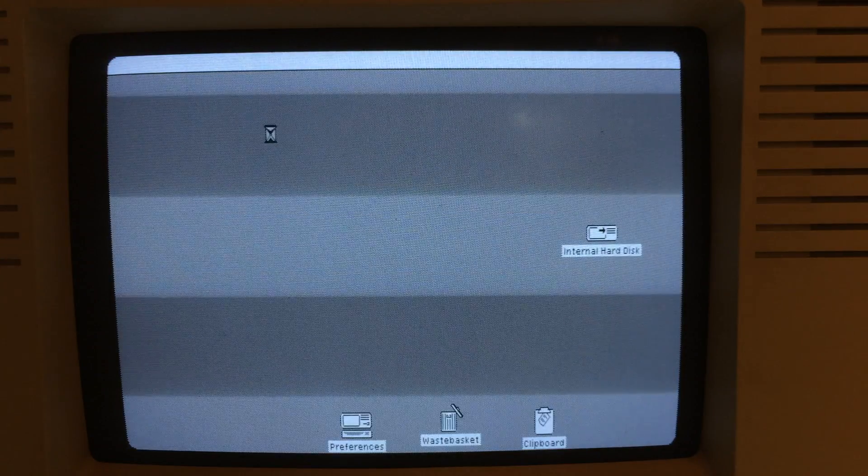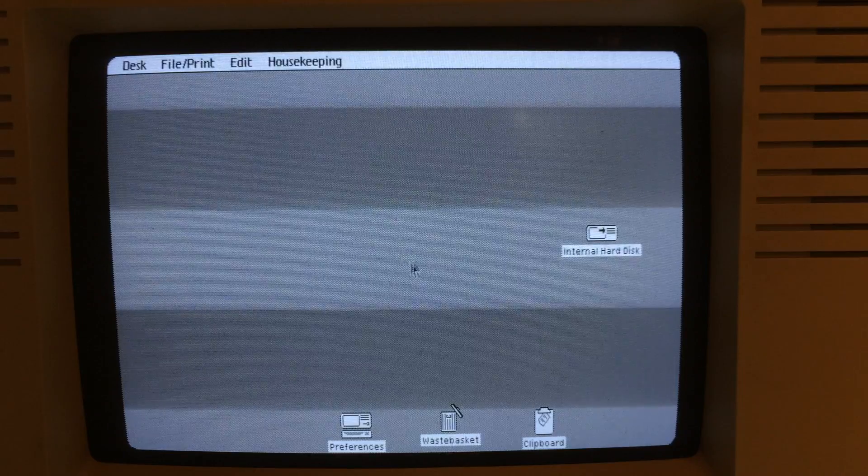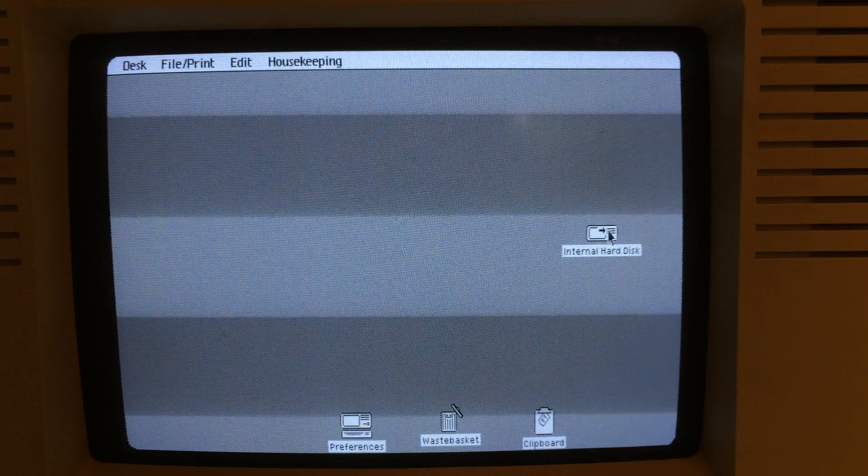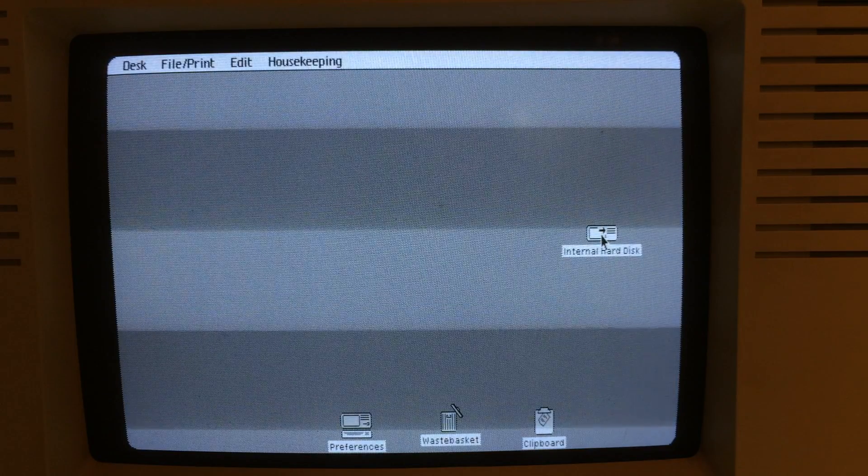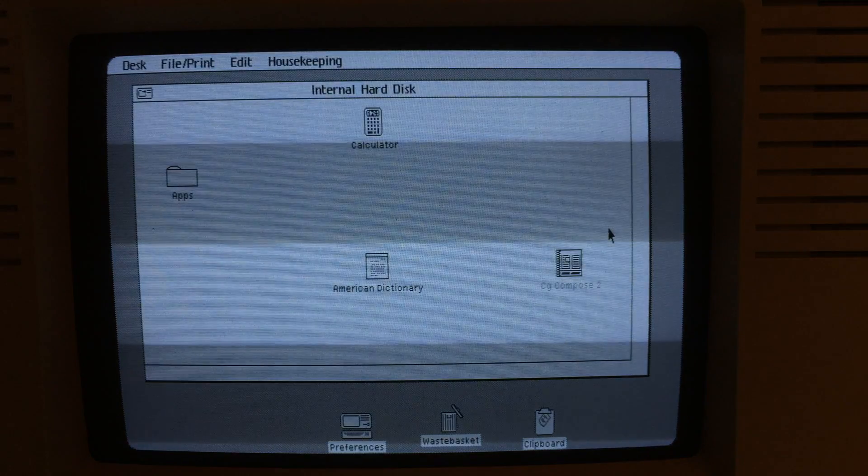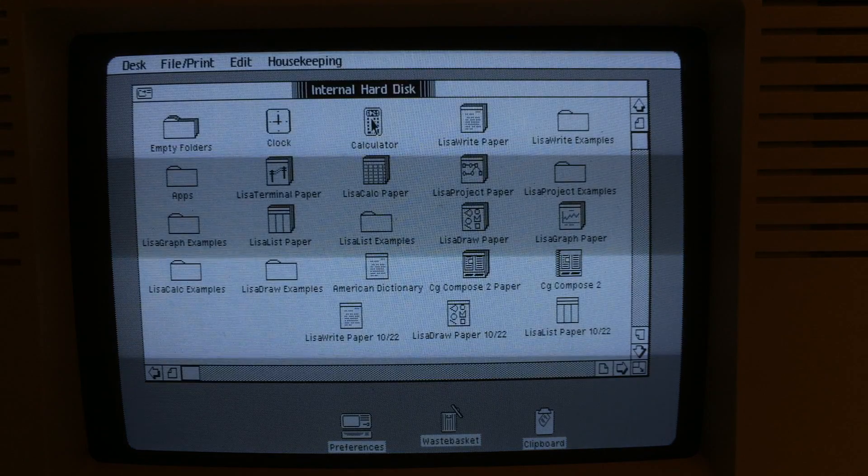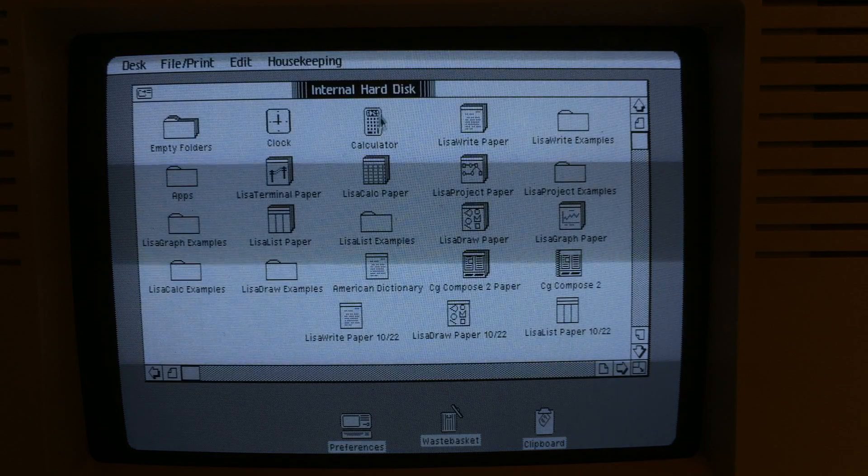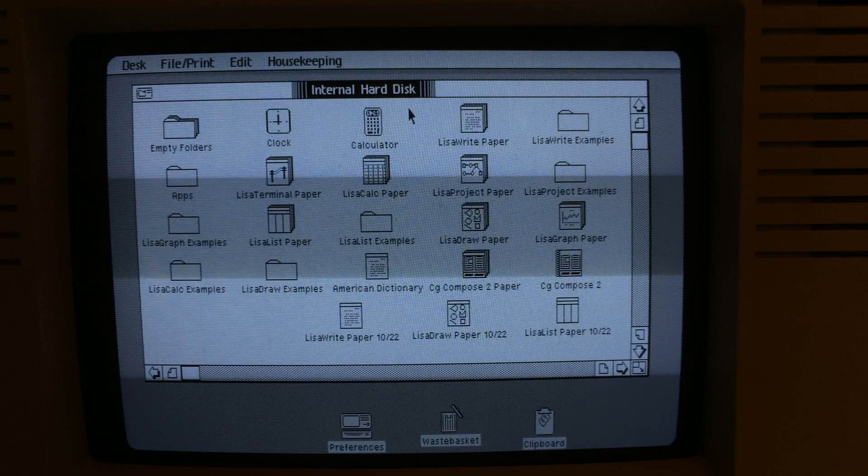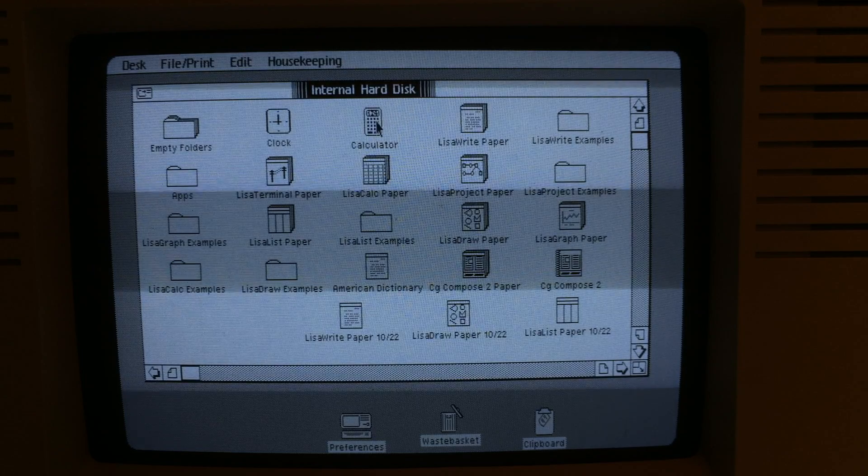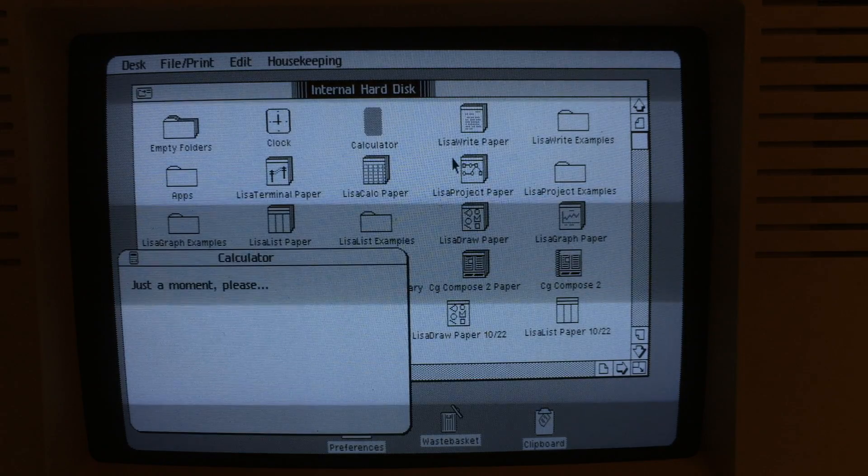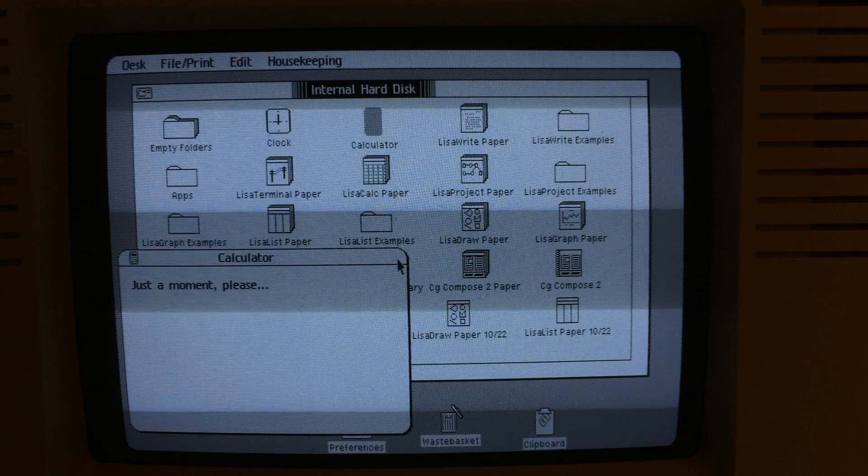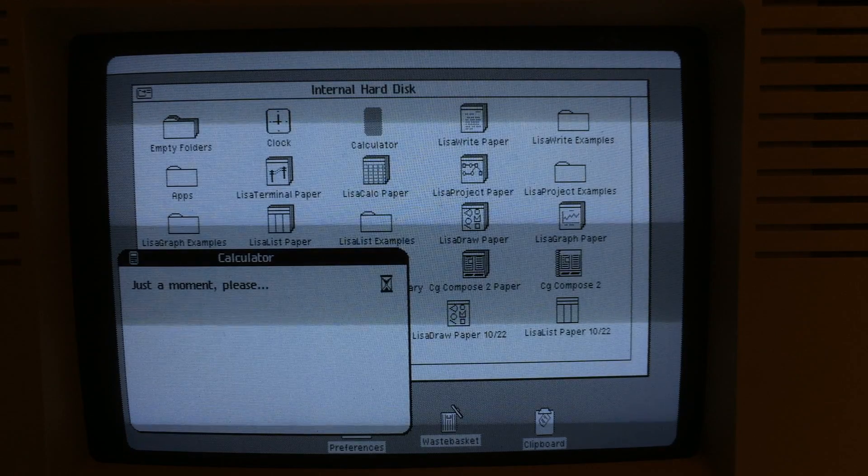This is Lisa OS 3.1, you can see the desktop coming up. I'll go ahead and open up the internal hard drive. This is a copy of Lisa OS that came with the X-Profile hard drive when I bought it. I'll launch some of the software so you can see this is a calculator application coming up.